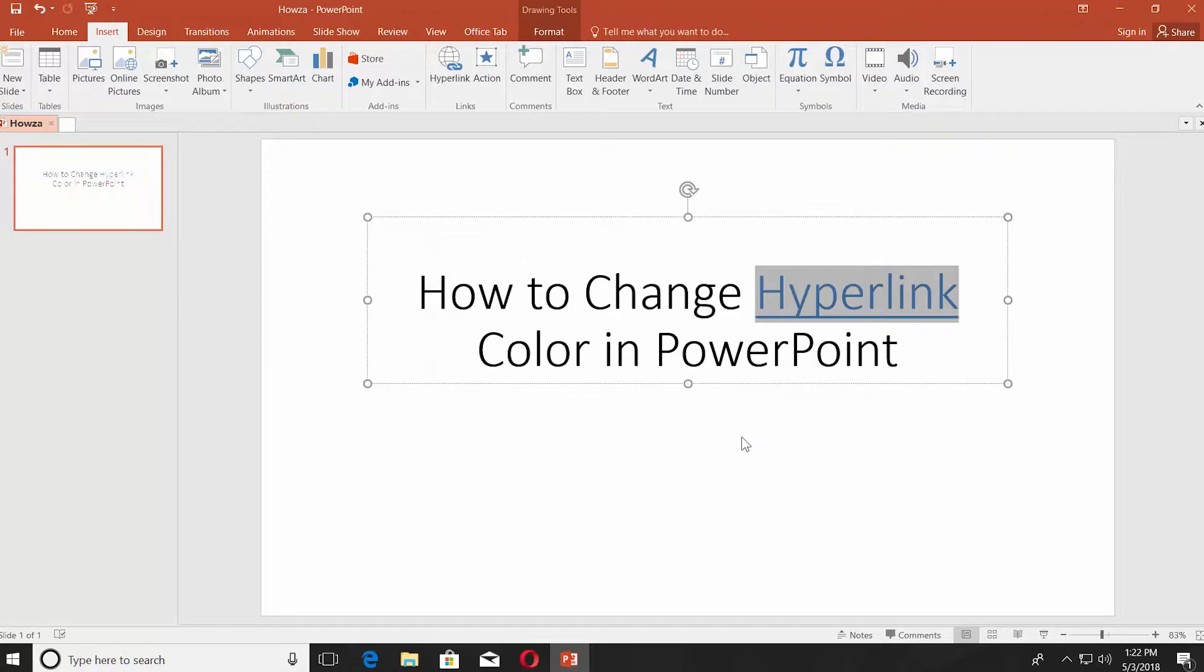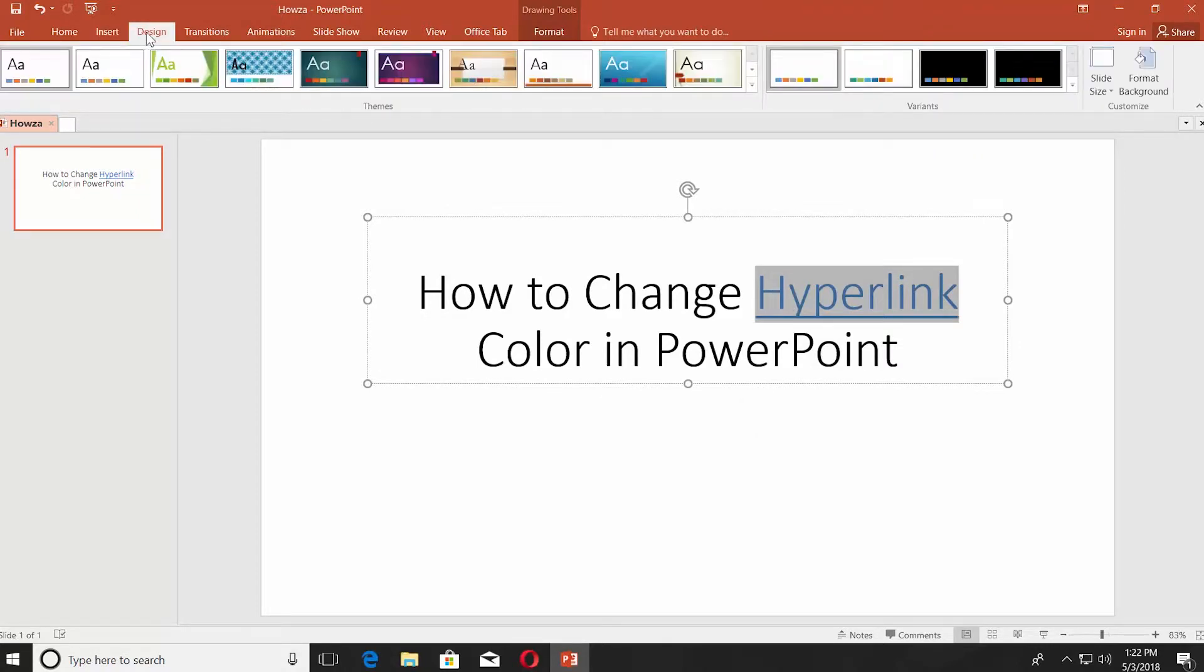You can see the hyperlink color by default is blue. Let's change that. Go to Design tab, click on the tiny arrow to see the full list. You can choose the design and it will change the color.